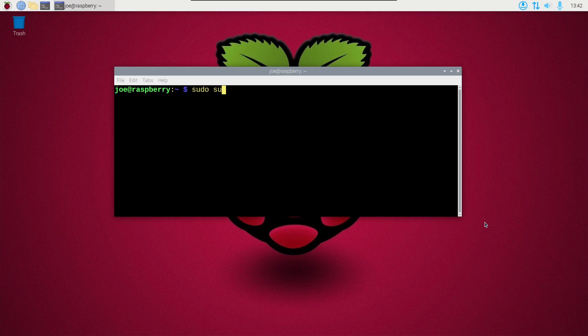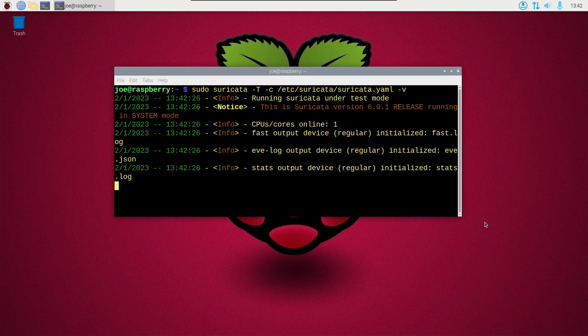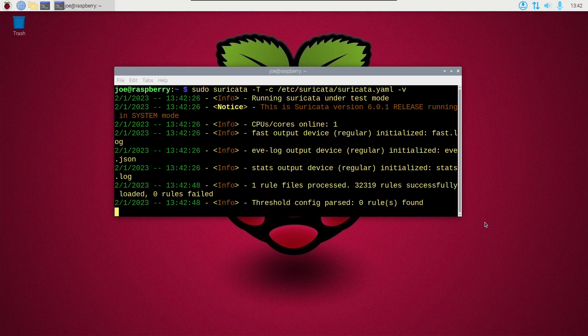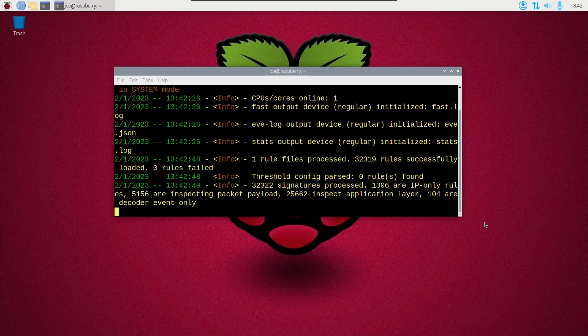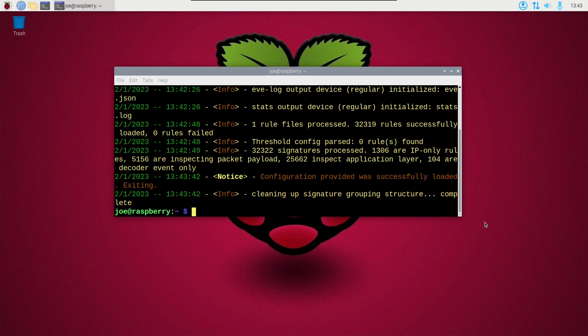Next type sudo suricata dash t dash c slash etc slash suricata slash suricata dot yaml dash v. And this will test our configuration. And it shows configuration was successfully loaded and zero rules failed.